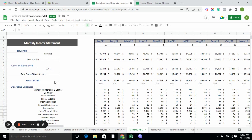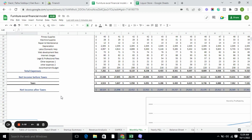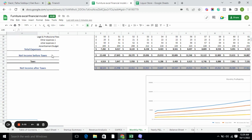In the monthly P&L, we calculate the total revenue, cost of goods sold, gross profit, and operating expenses — which come from the input sheet. We have done the calculations and computed net income before taxes and net income after taxes on a monthly basis.